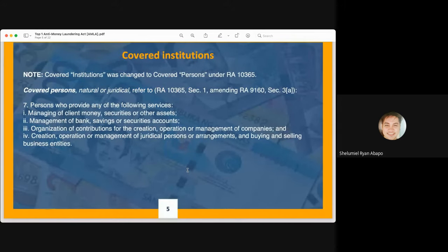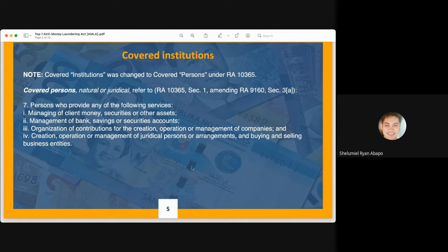Also included in the definition of covered persons are those who provide services such as management of client money, securities or other assets, wealth management, organization of contributions for the creation or management of companies, creation or management of juridical persons or arrangements, and buying and selling of business entities. The proper term under RA 10365 is covered persons, amending the original term covered institutions in RA 9160.